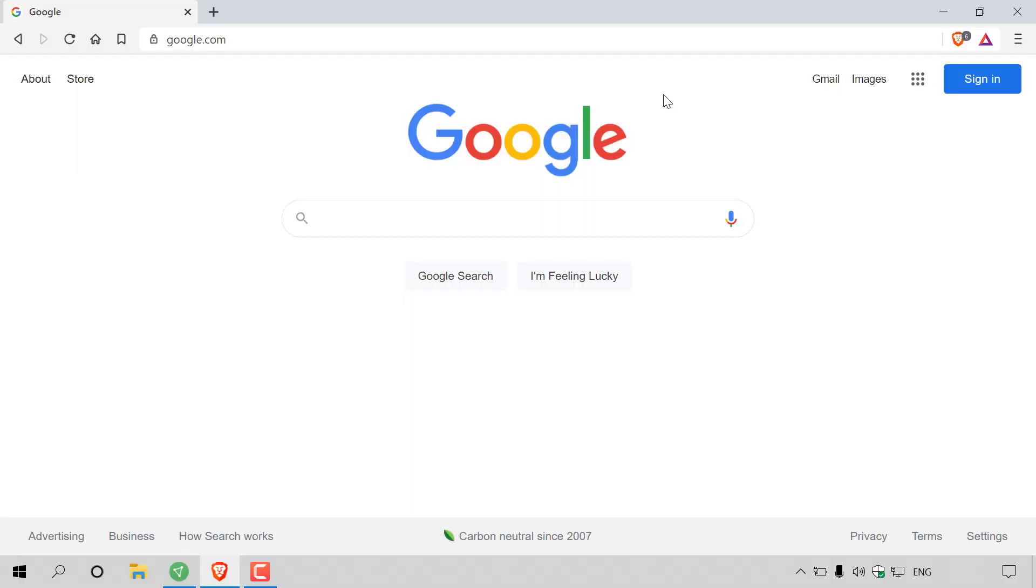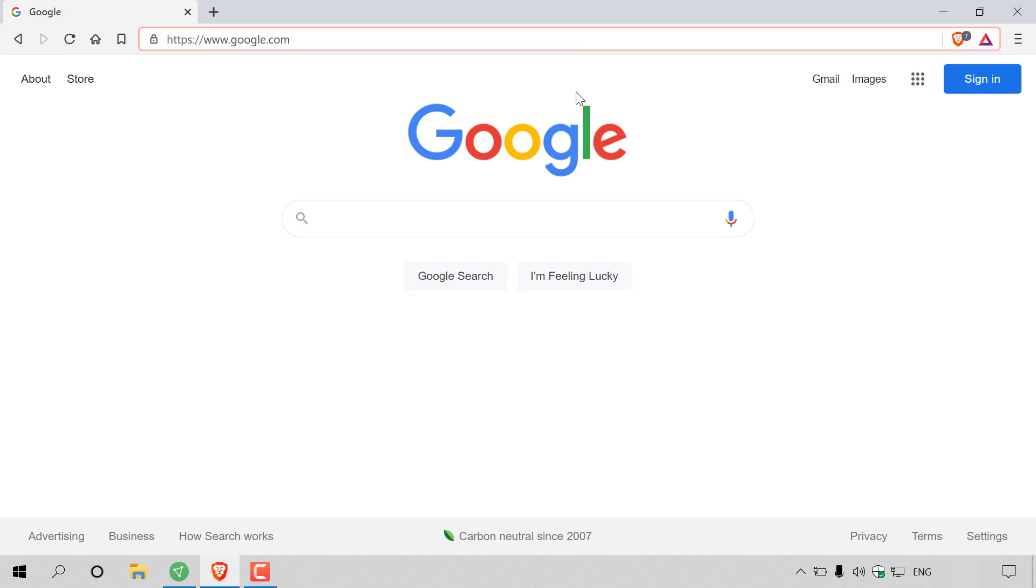How to change your Google account's display name. The first thing you want to do is open up your browser and navigate to google.com.